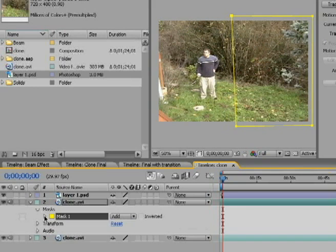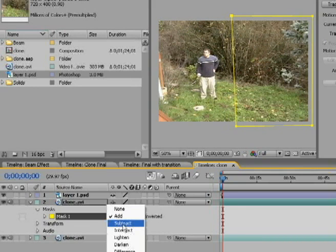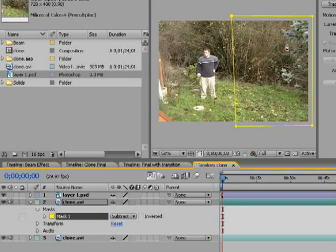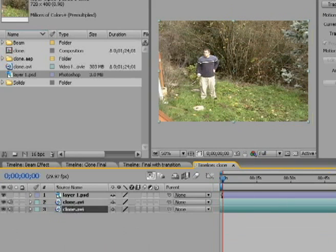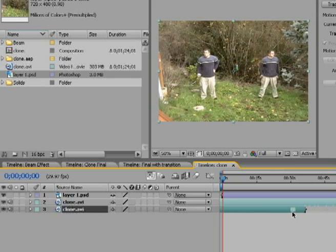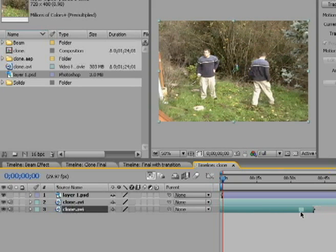Go down to my mask, and I'm going to say I want to subtract. So it's going to subtract that area from this film, which will allow me to see this area here. Notice I'll move it along. There I am. We'll get it to the start of my action here.